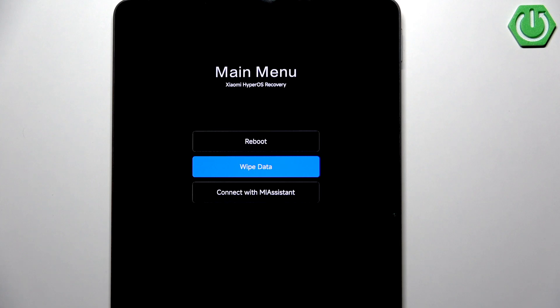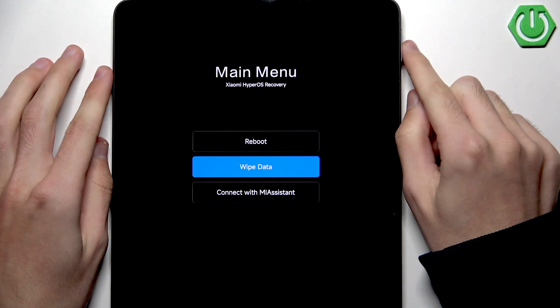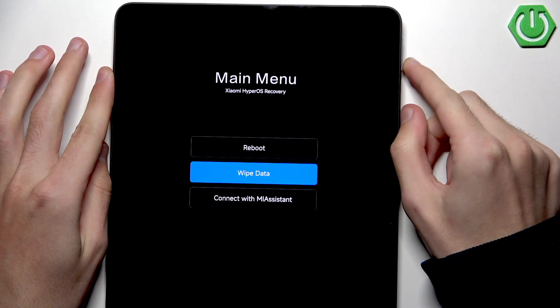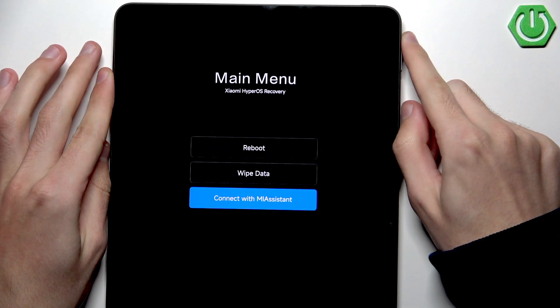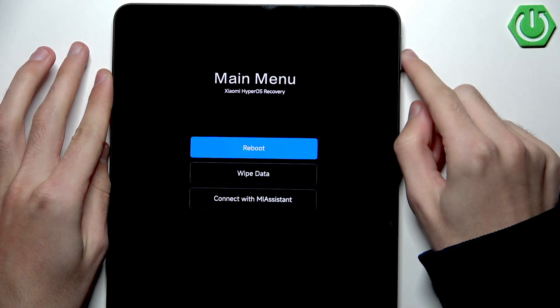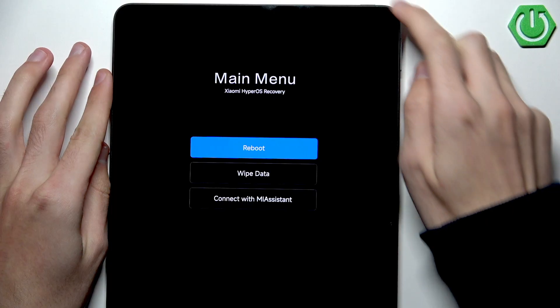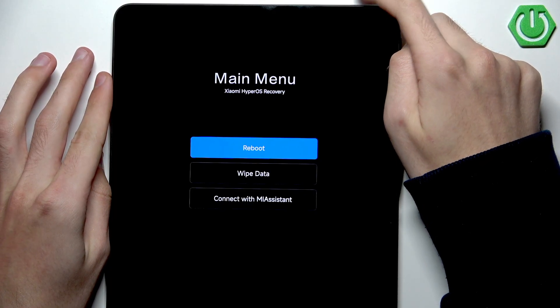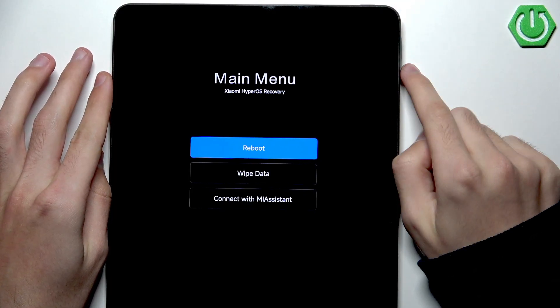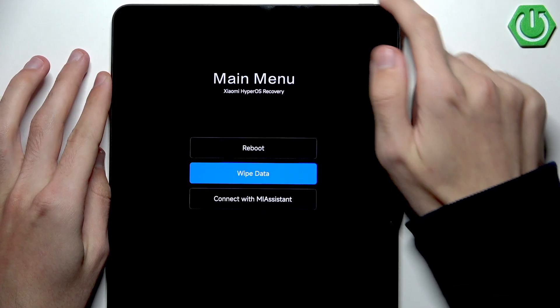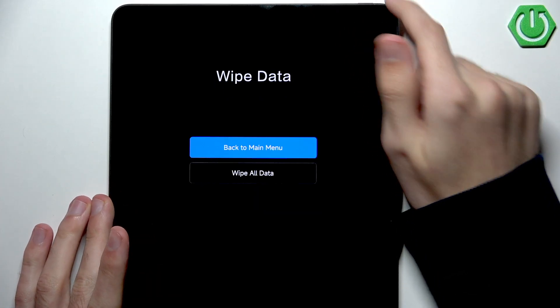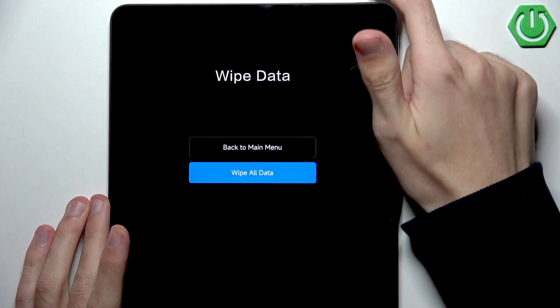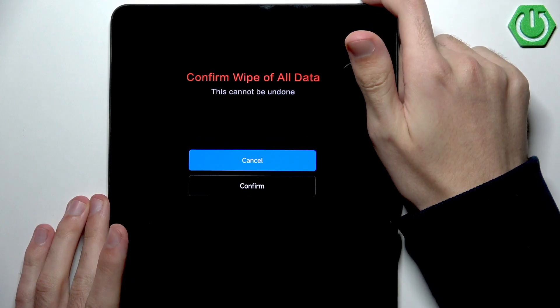As a little information, you move around in the recovery mode by clicking the volume buttons, and you agree with the power button. So let's go into wipe data, let's click it. And finally.